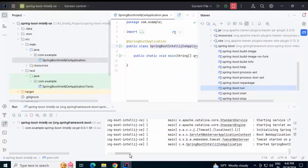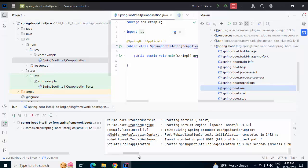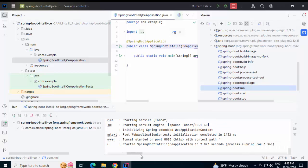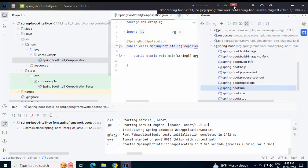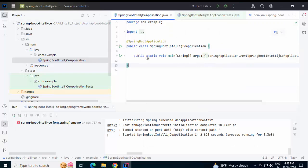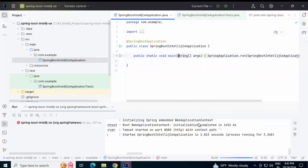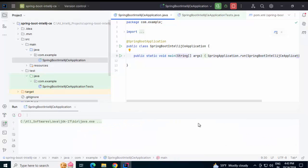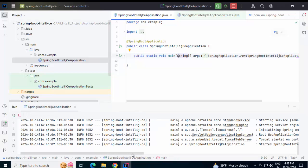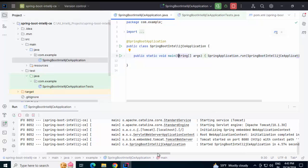If I move to the right hand side, I can see the started Spring Boot application in two point some seconds. Another way we can run this. Closing this. Let me close this Maven panel. Right click on this application class. Run as Java program here. Now also, the Spring Boot application is started.